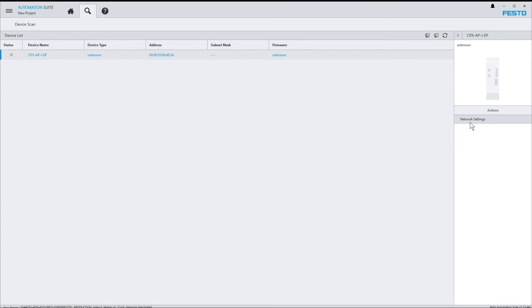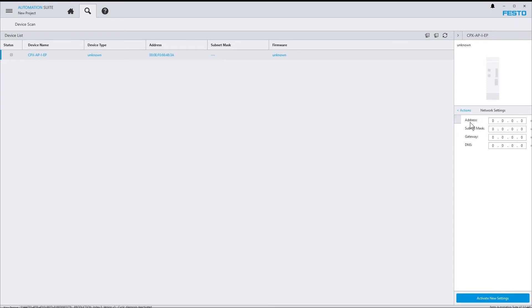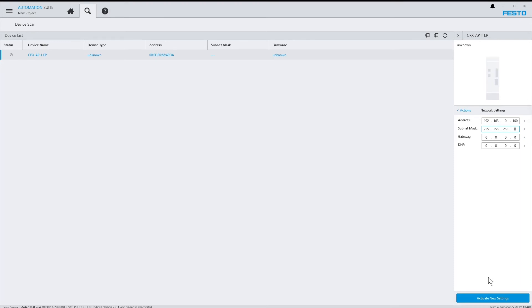Assigning an IP address is quite straightforward. I click on Network Settings and enter the desired IP address and network mask.